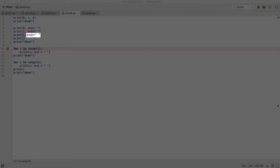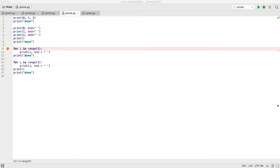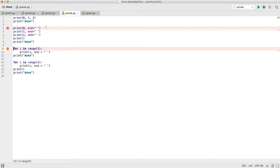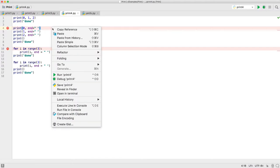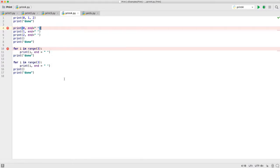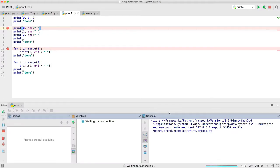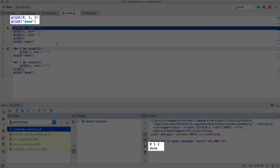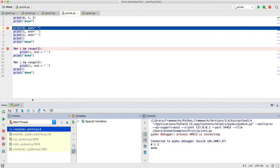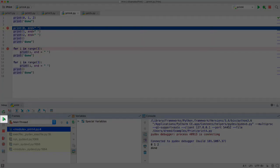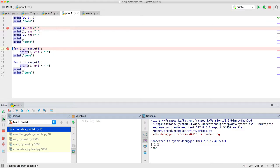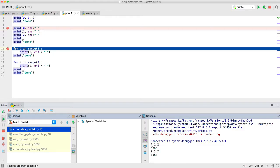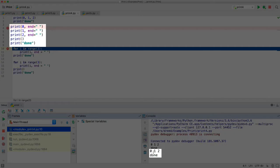We can execute these statements to see they both output the same thing. So we'll debug it, and see the first one here, this output 0, 1, 2, and done. And then we'll do the next set of statements, we'll continue to the next breakpoint. And we'll see this one also output 0, 1, 2, and done.